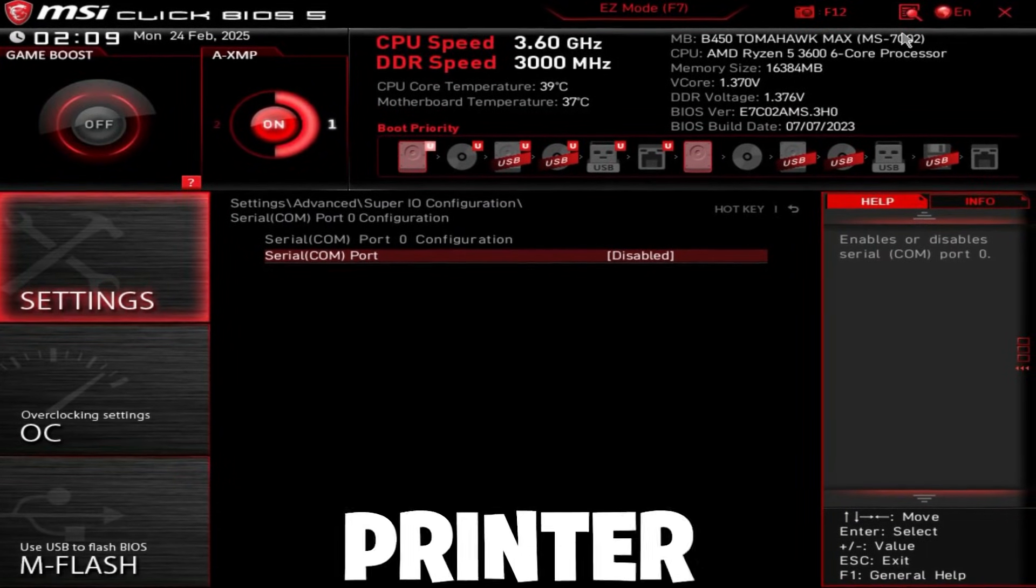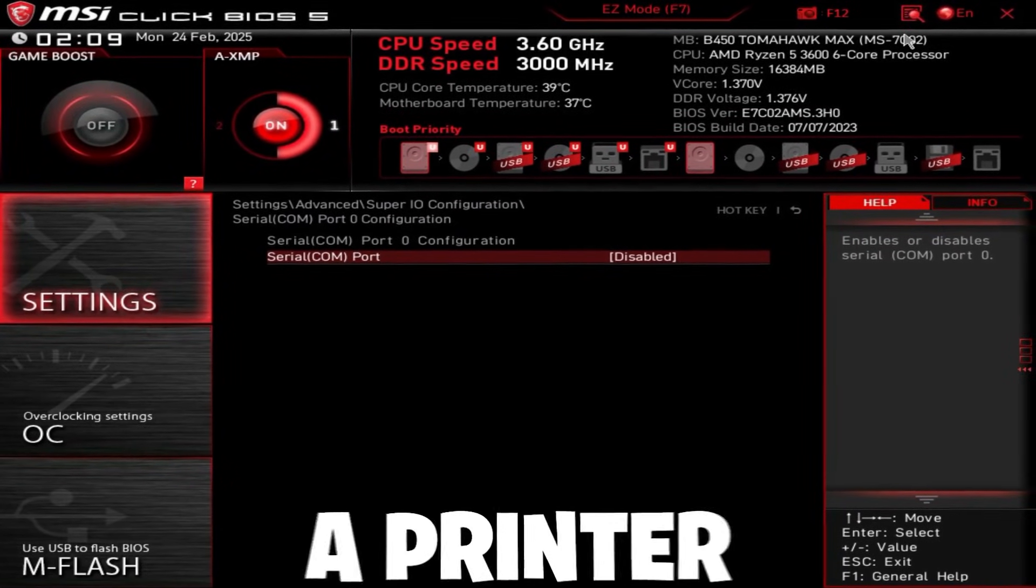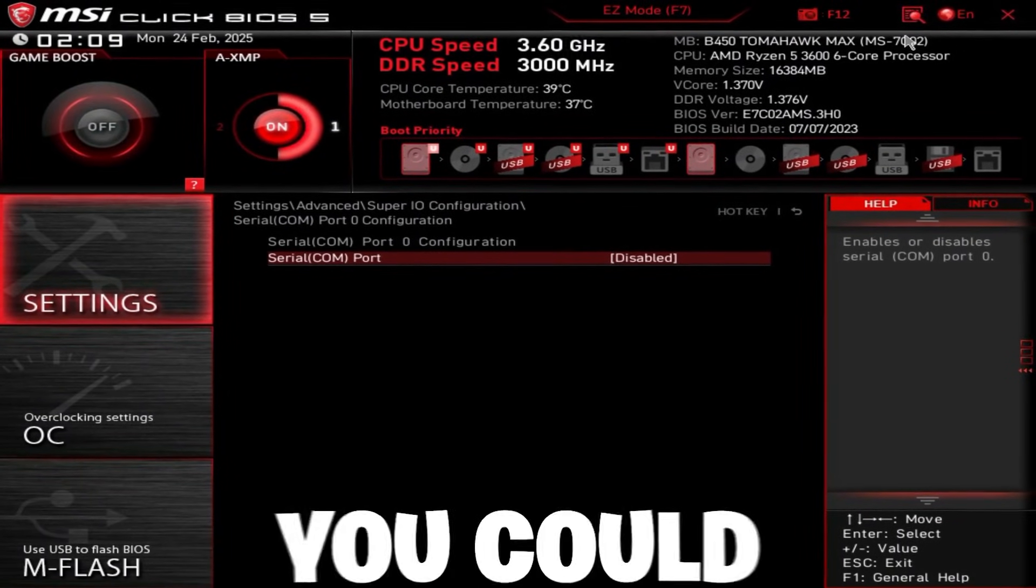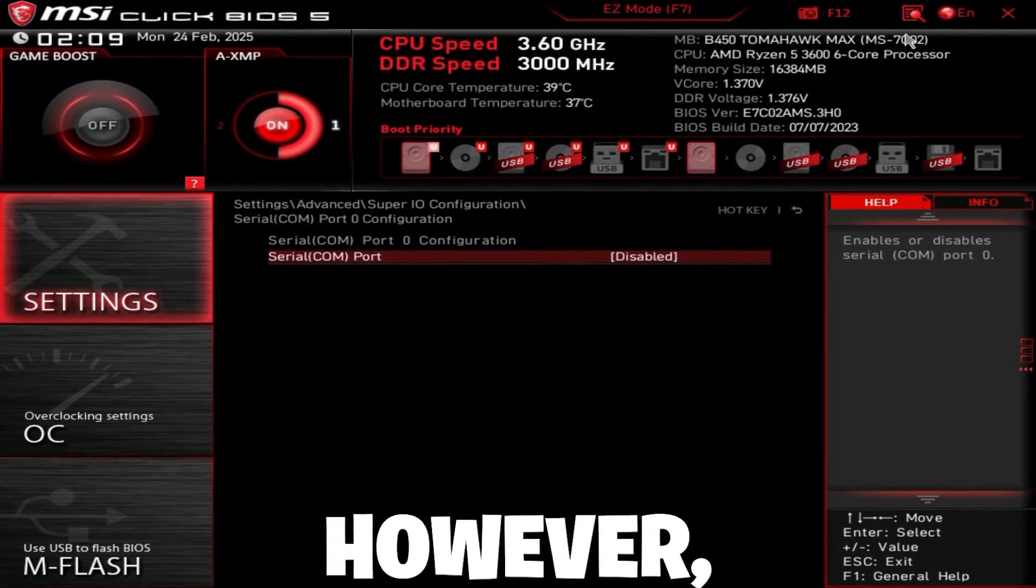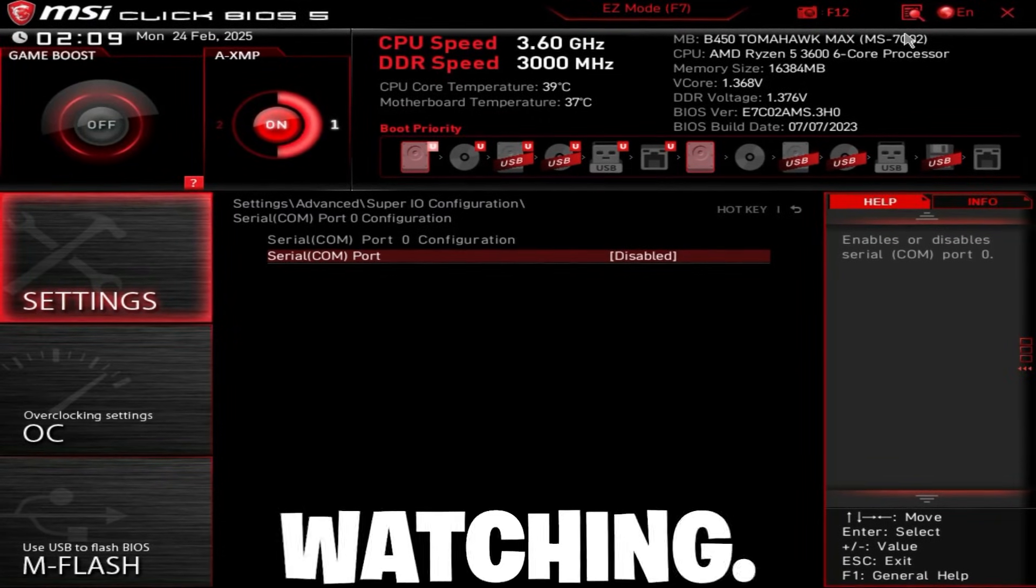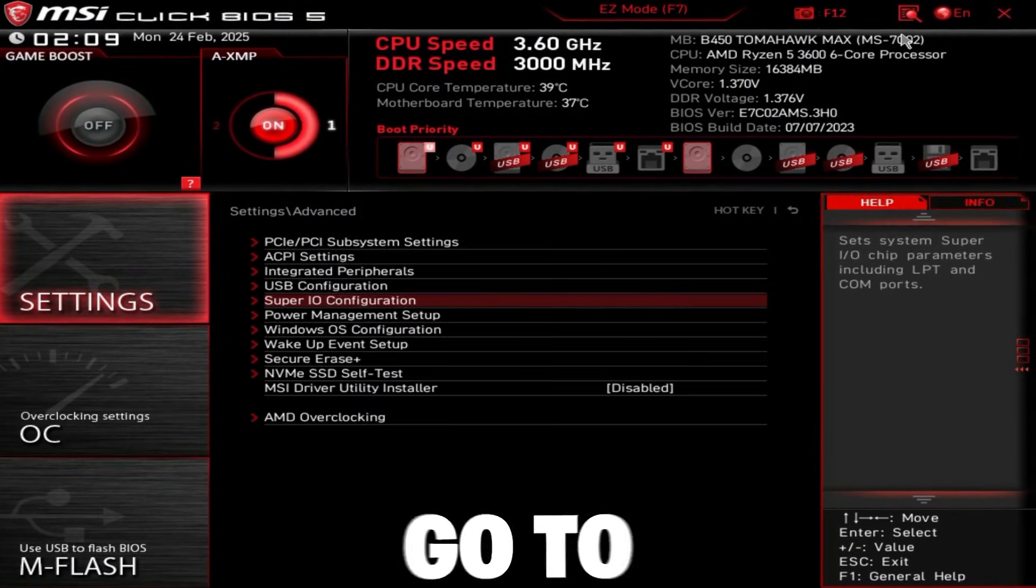Then go back, go to super IO configuration, go in here, and just disable this. This is just a printer port. So if you want to hook up a printer to your PC with some special cable, then you can just leave this enabled. However, literally almost 99% of you watching do not use this.